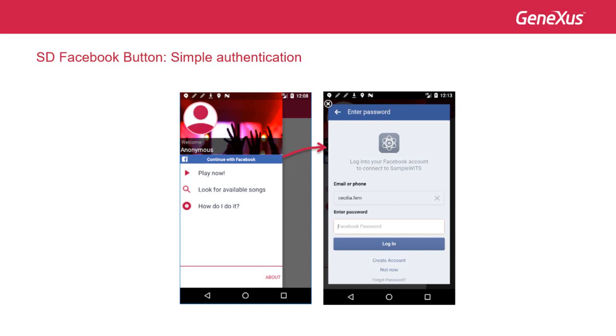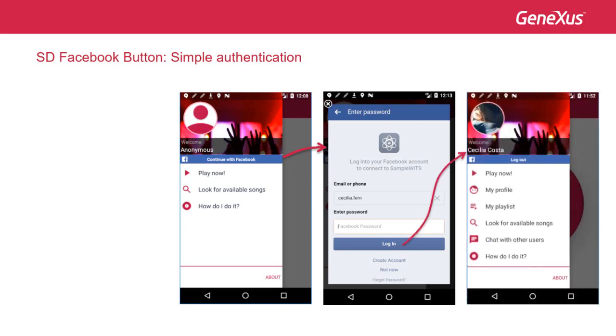In the end, once the end user has been authenticated and the data requirements of our app have been accepted, Facebook will return that data. In our example, only data from the public profile is requested,